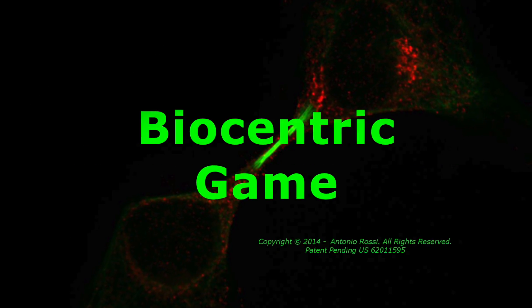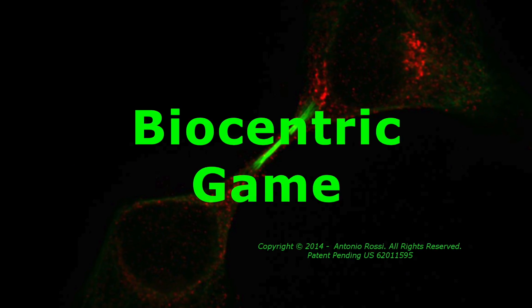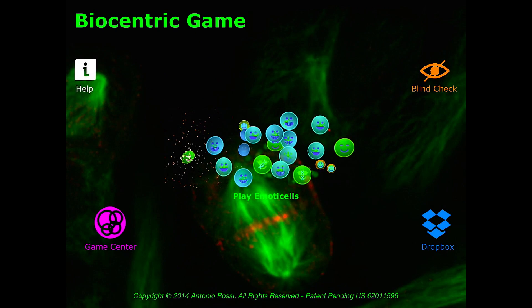Welcome to the demo video of Biocentric Game. In Biocentric Game you play with cellular automata, called Amata cells, because they are able to show their mood, in a fast-paced and dynamic environment.